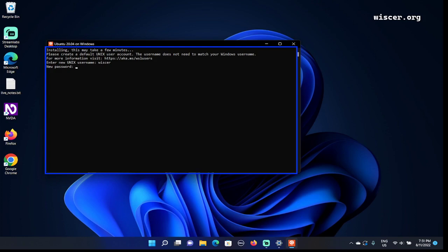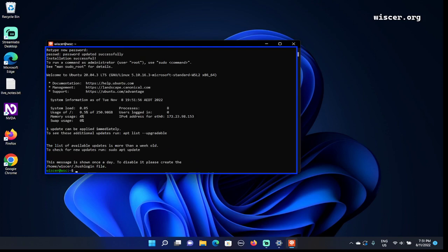Just for the demo sake, I'm going to turn speech mode off first to hide the very complicated password. Speech mode talk. I already typed in the password, now press Enter. Retype new password. Speech mode off again so anyone doesn't know the password. Speech mode talk. Now I'm going to read the previous line: /home/wiscer/.hushlogin file. This message is shown once a day. To check for new updates run: The list of available updates is more than a week old.